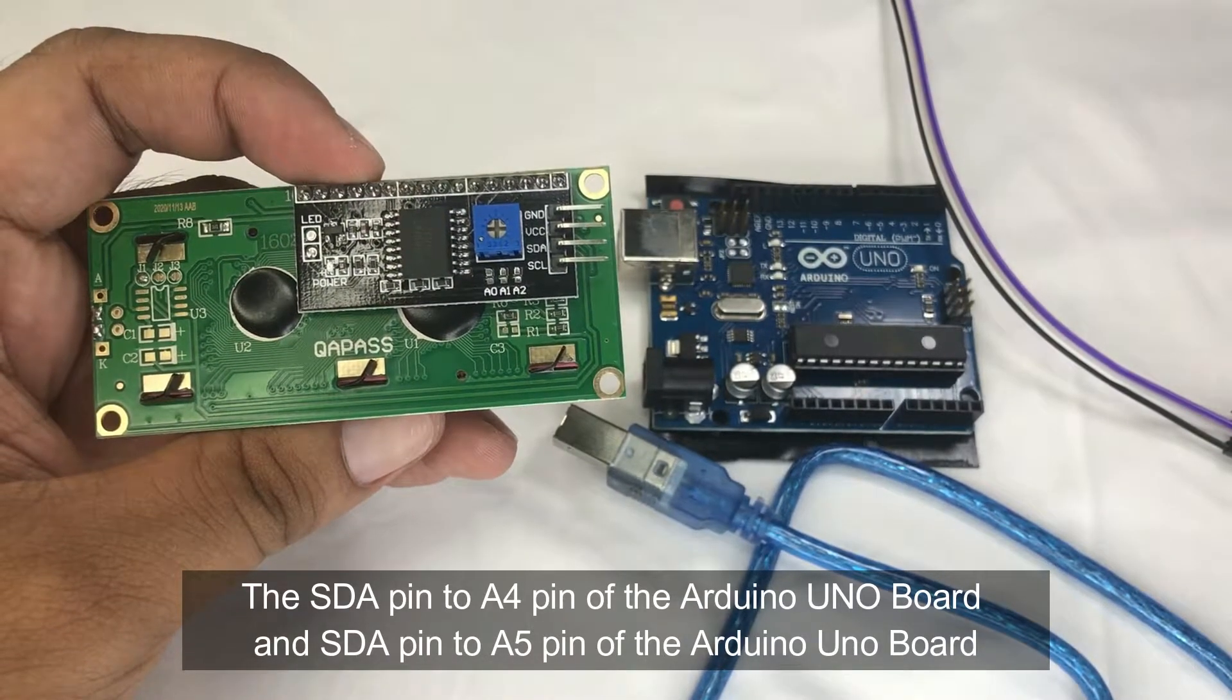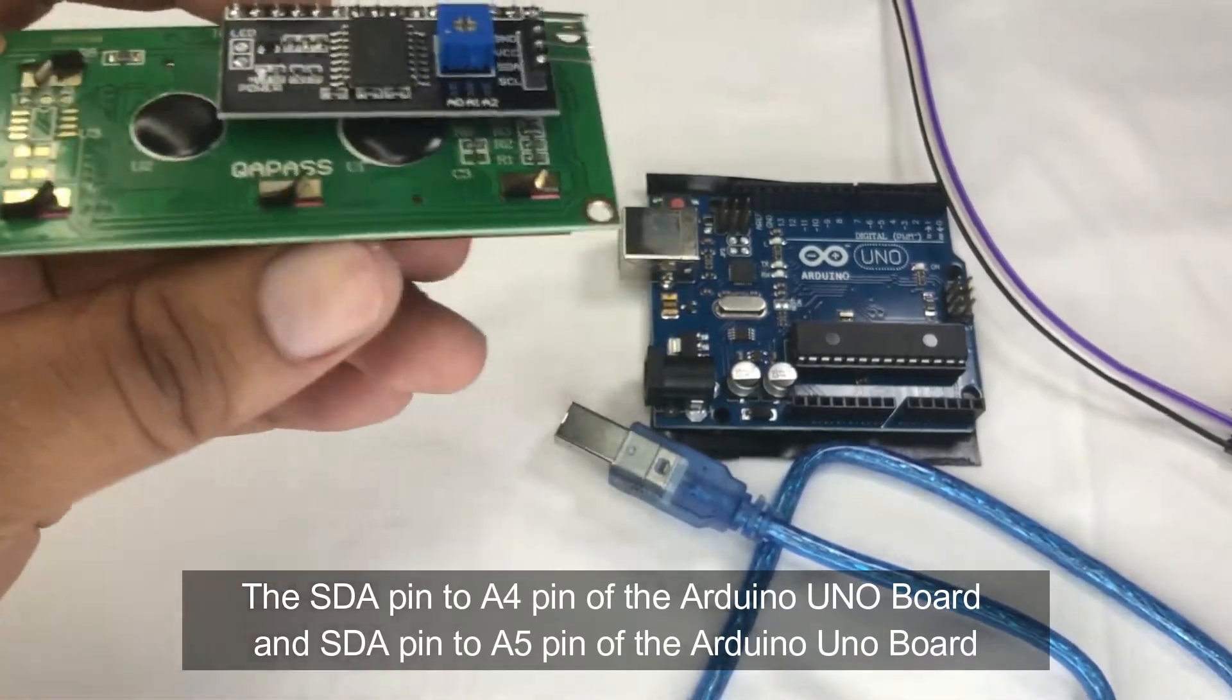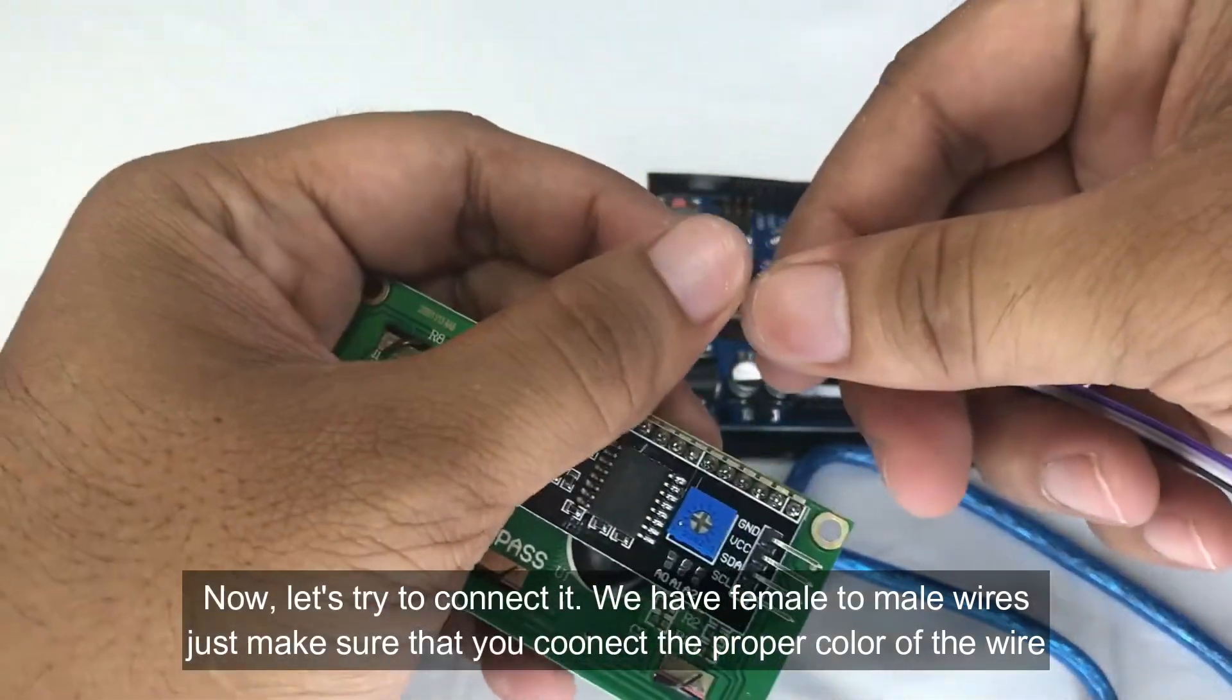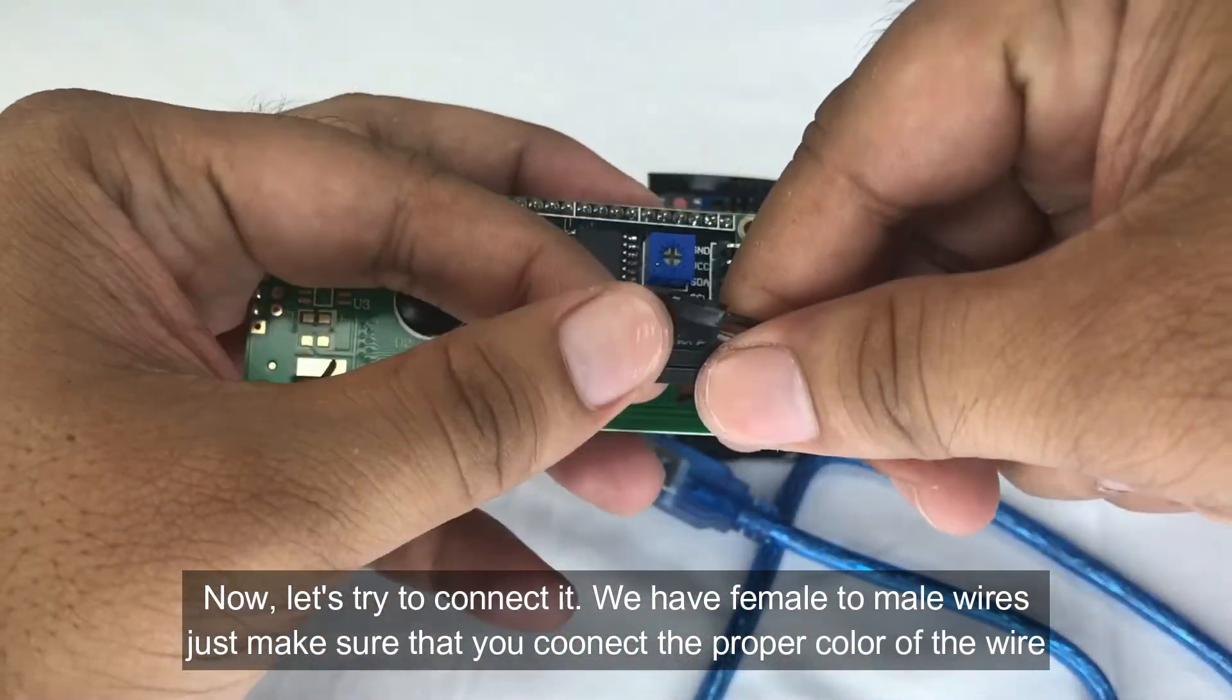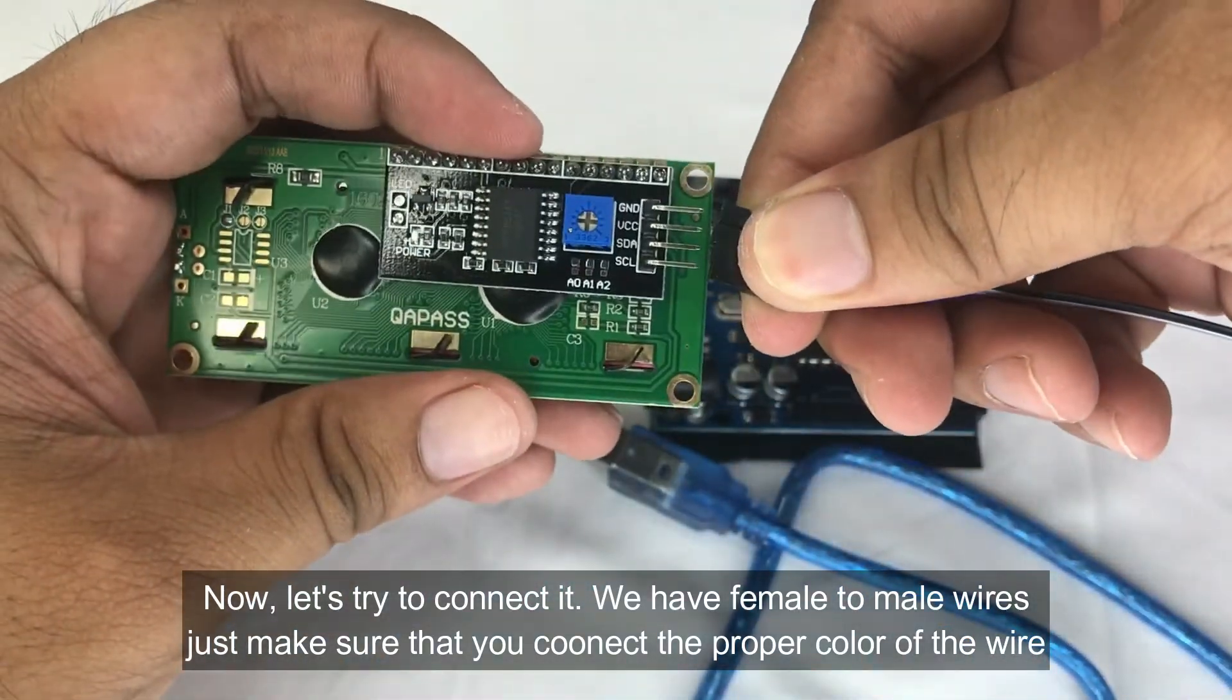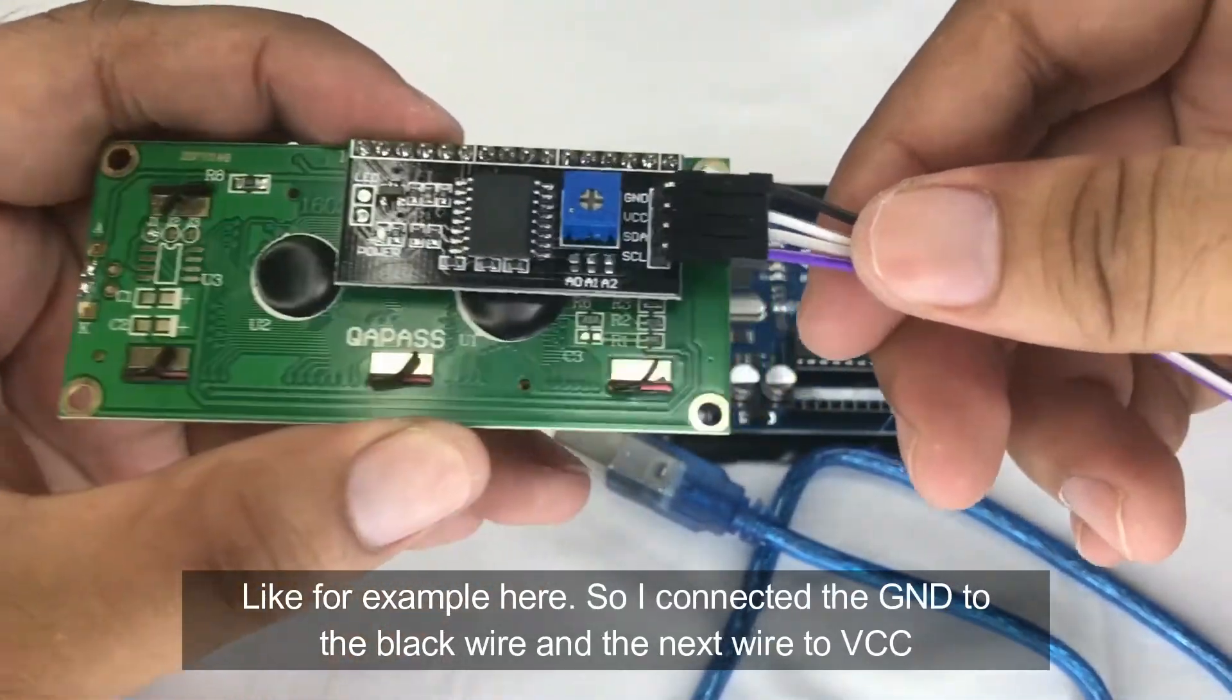Now let's try to connect it. We have here this female to male wire. Just make sure that you connect the proper color of wire. Like for example here, so I've connected the ground, this black wire.